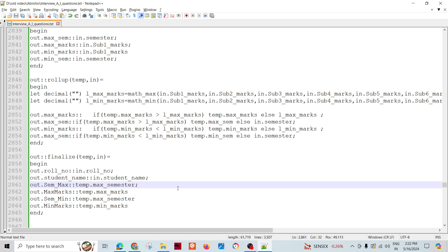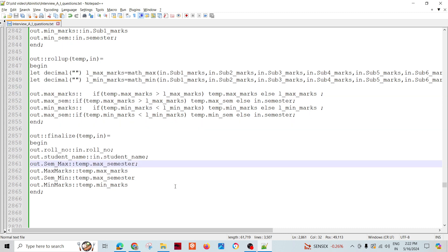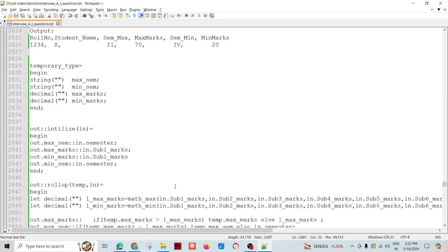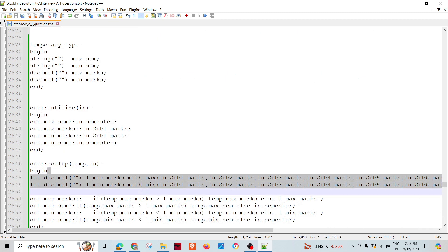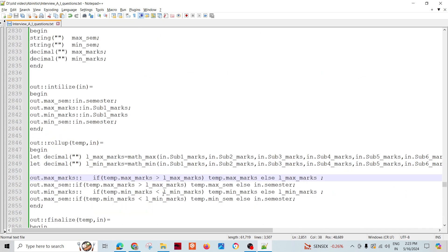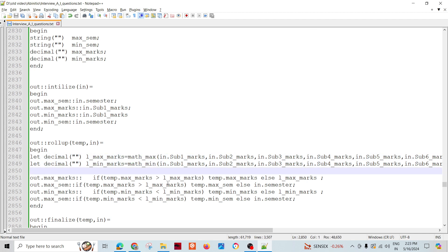This is another scenario — we didn't do anything too complex. We just used roll-up and some manipulation with these two new functions. Thank you so much.